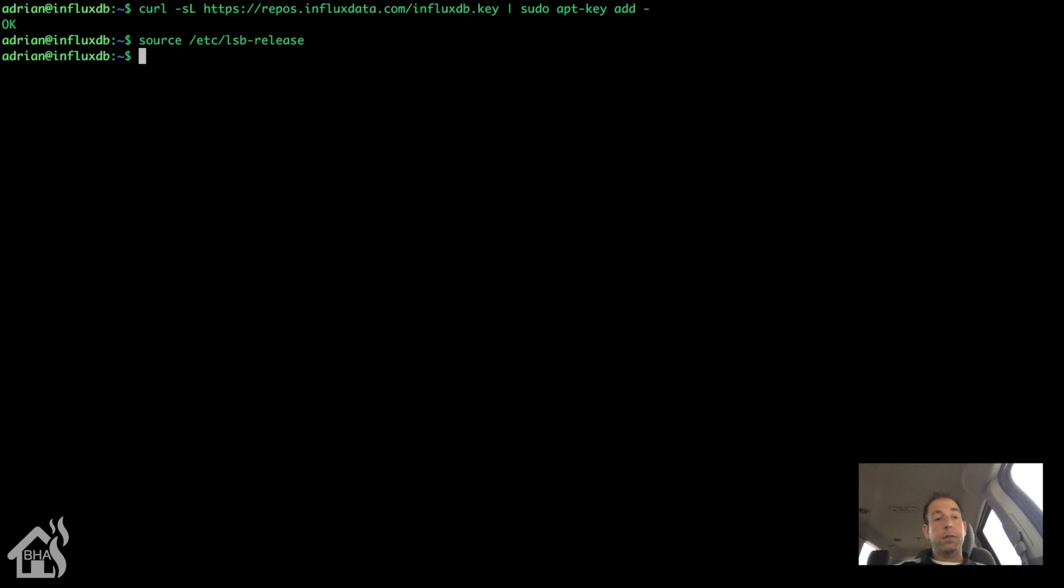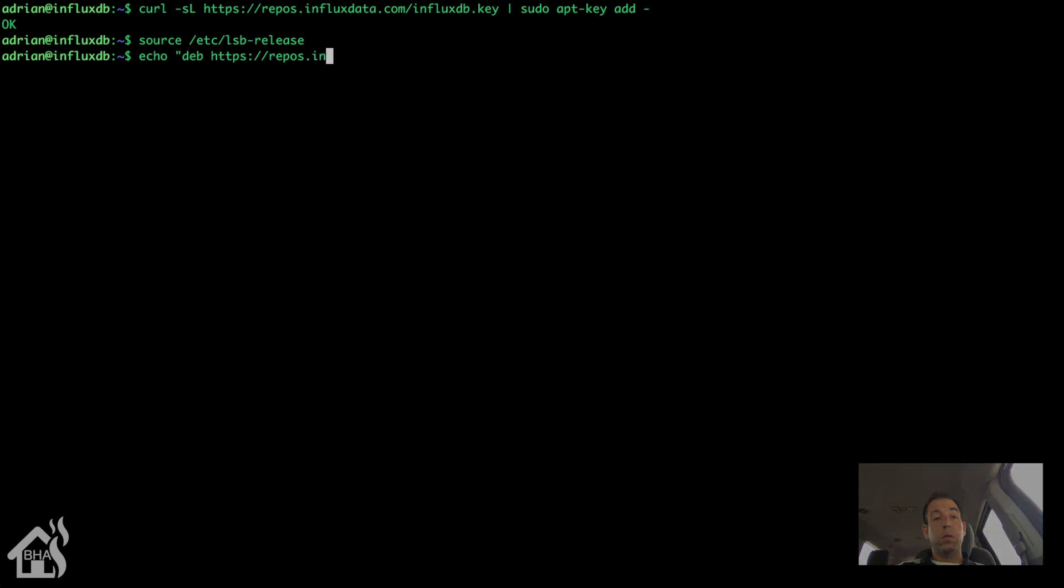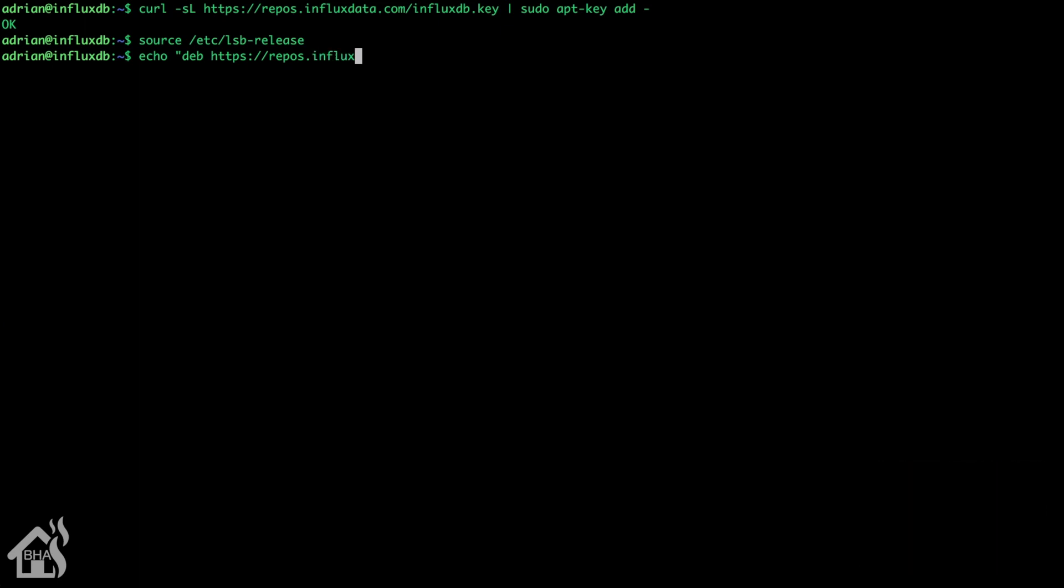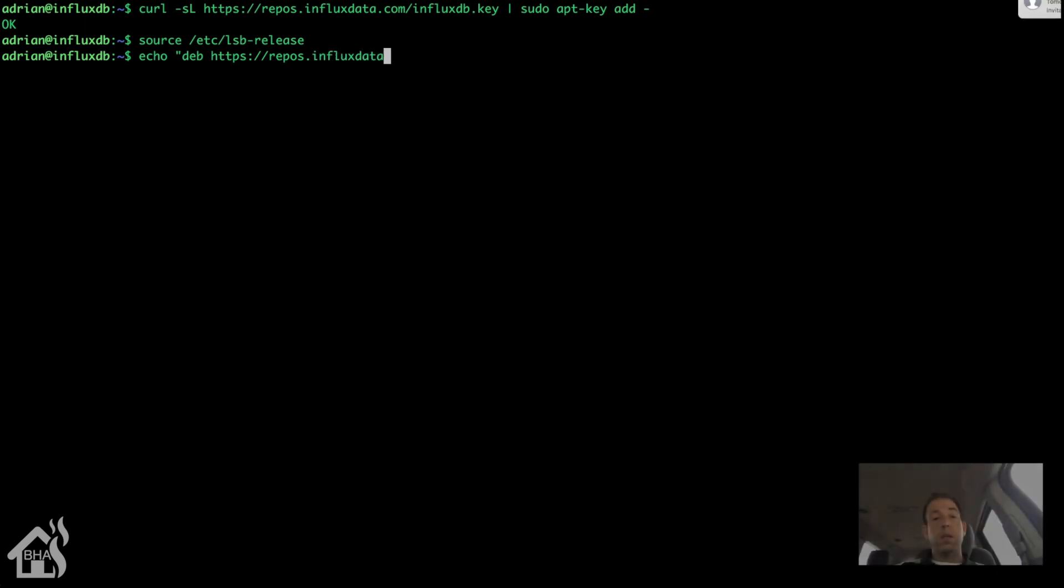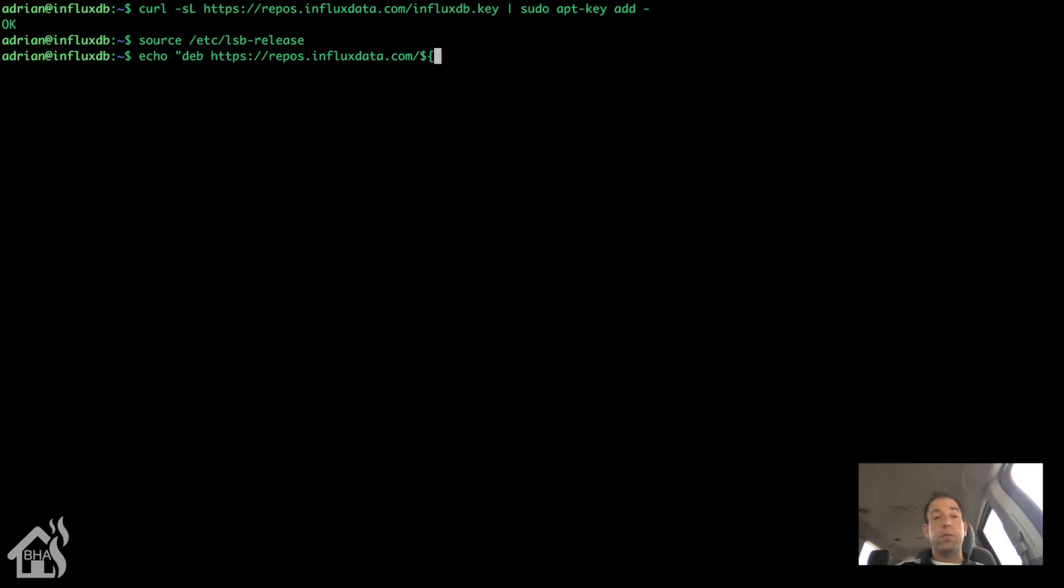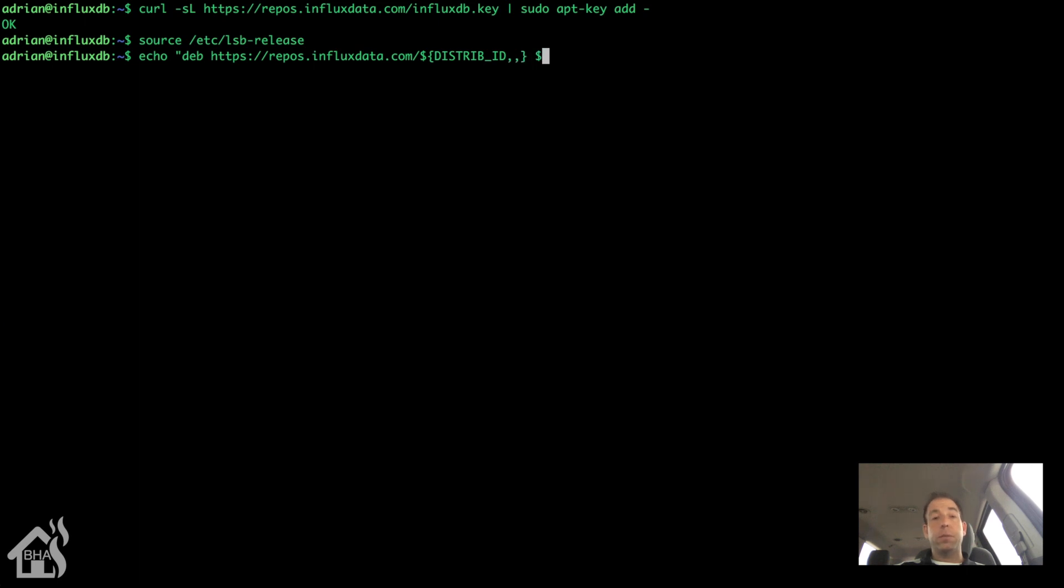Next, let's do a source, etc lsb-release. And lastly, we're going to add this to the end of our sources file. This is pretty long. Again, I'll put it in the description, so you can just copy and paste it. Once we get all this in there, then we will be able to do an update and go ahead and install InfluxDB.